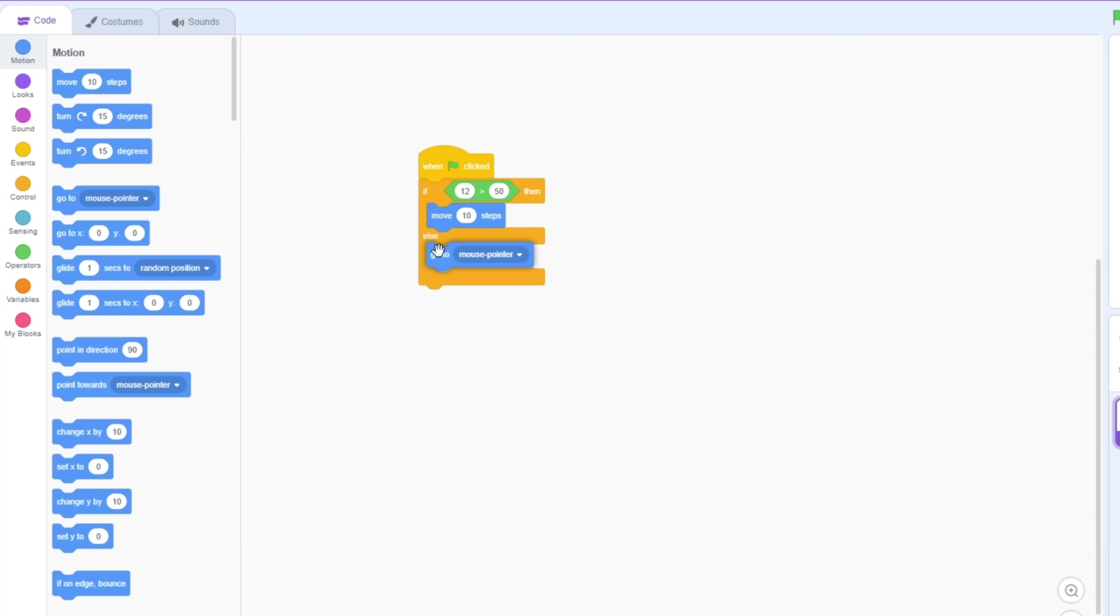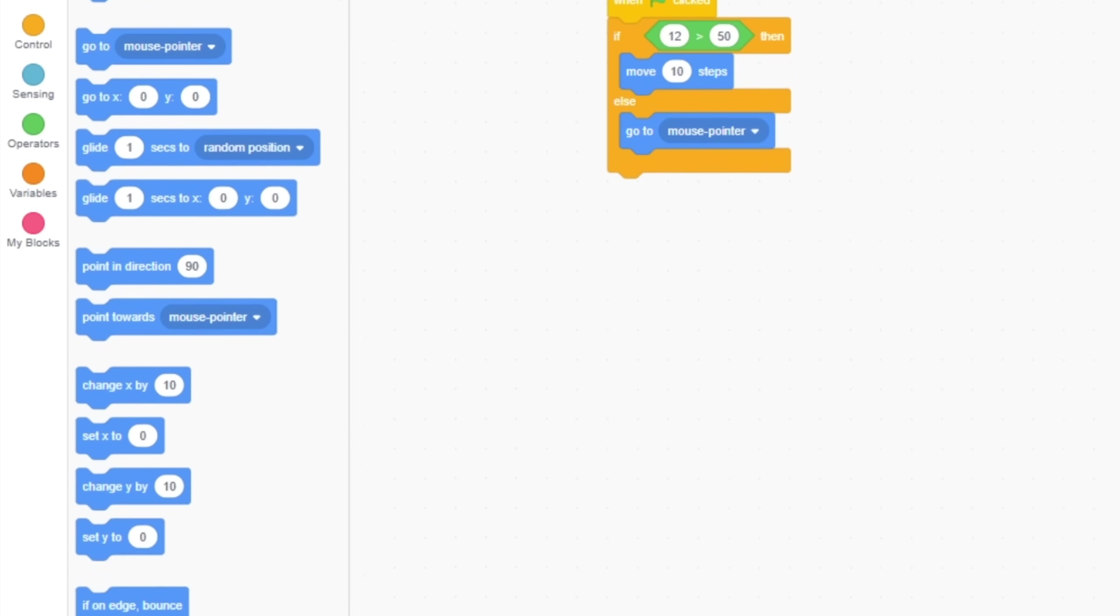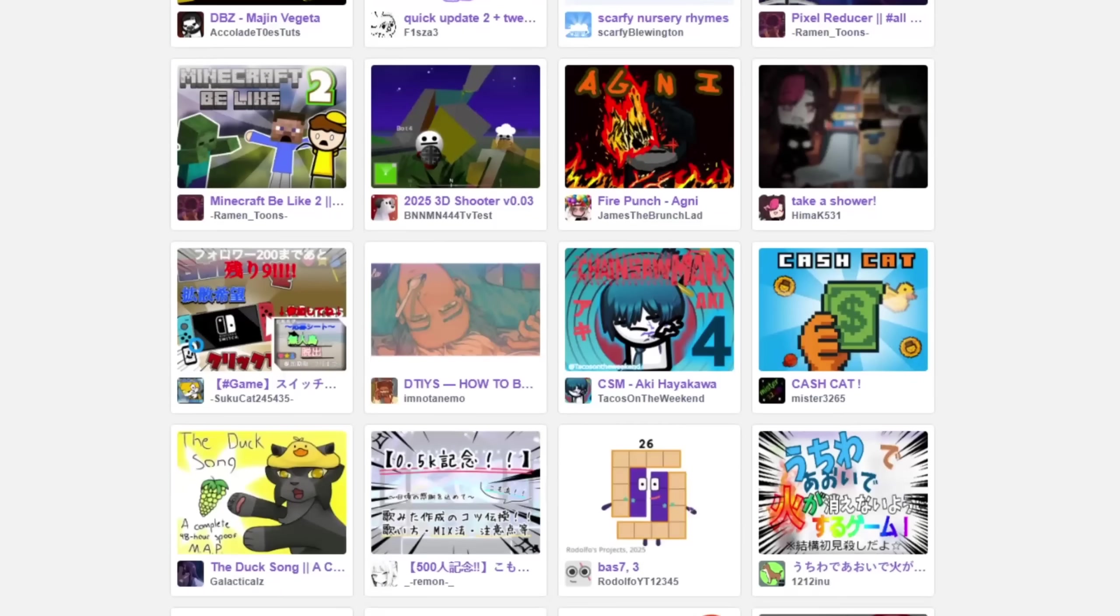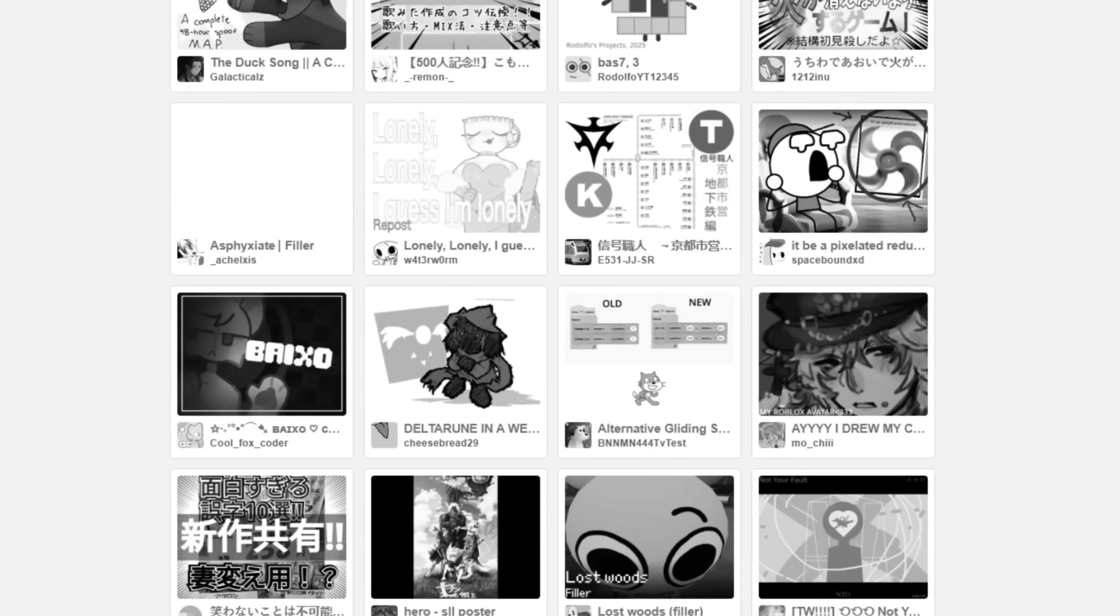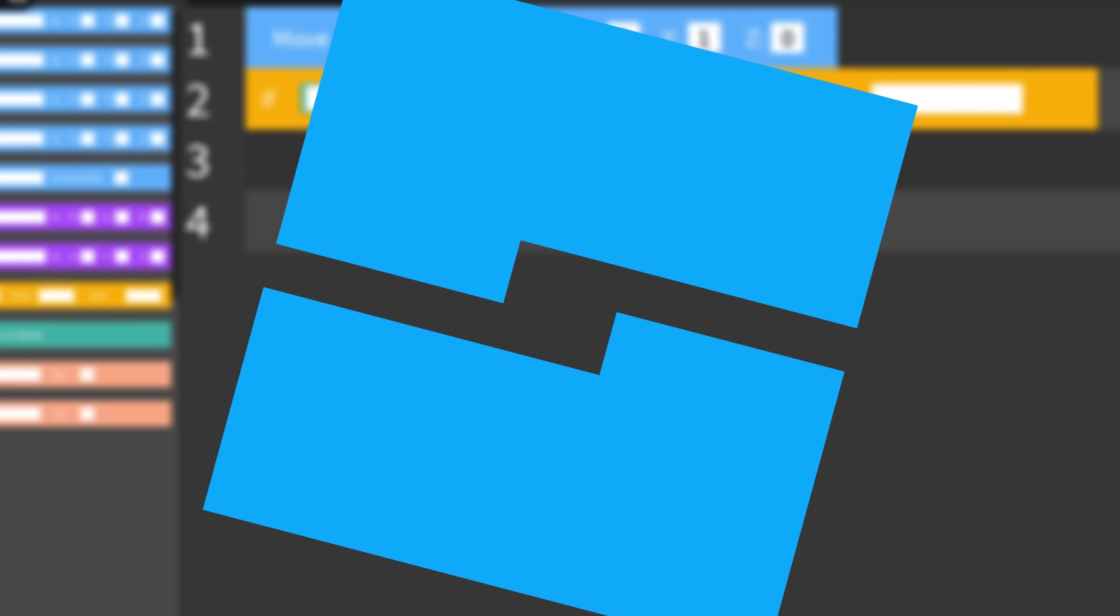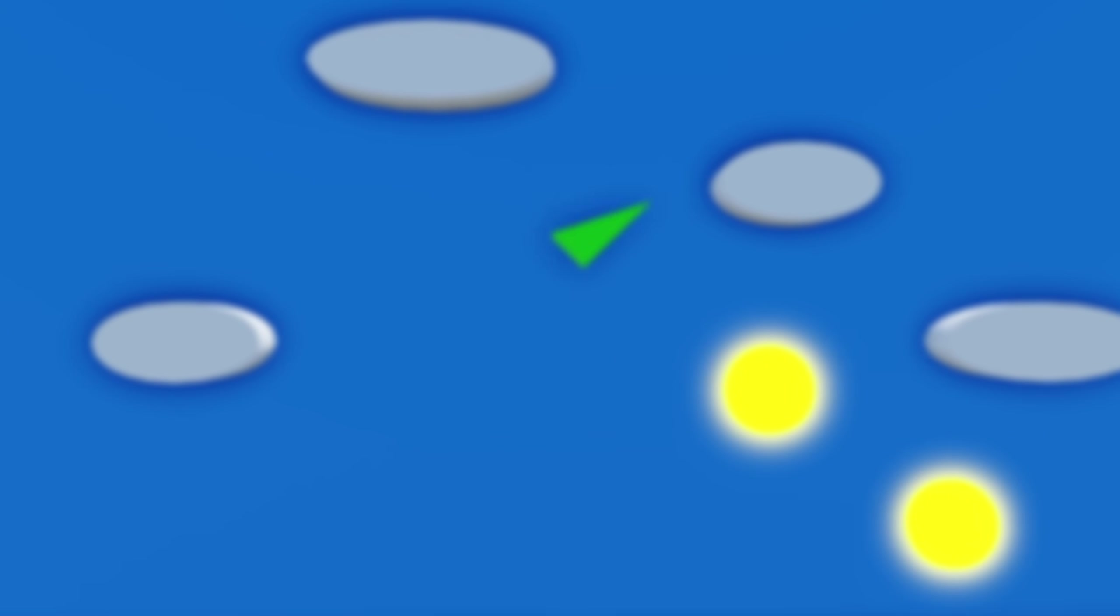This is Scratch, a block-based programming language that needs no introduction. Okay, I'll just shut up. Because today I will be remaking it but in Roblox, and also 3D.